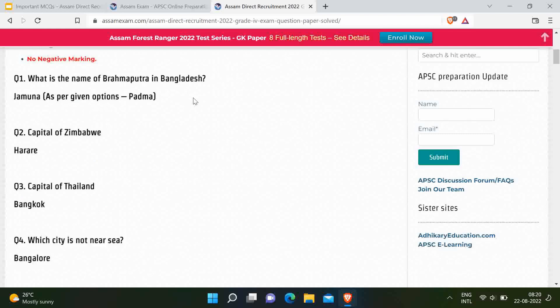First question: What is the name of River Brahmaputra in Bangladesh? The correct answer is Jamuna, but among the options given, the correct option is Padma, because Jamuna was not in the options. Next question: What is the capital of Zimbabwe? Correct answer is Harare.